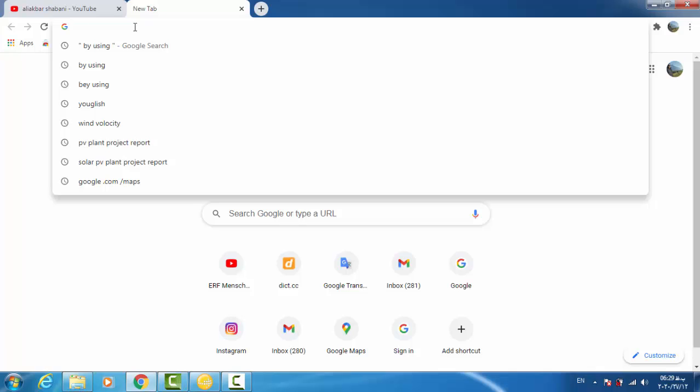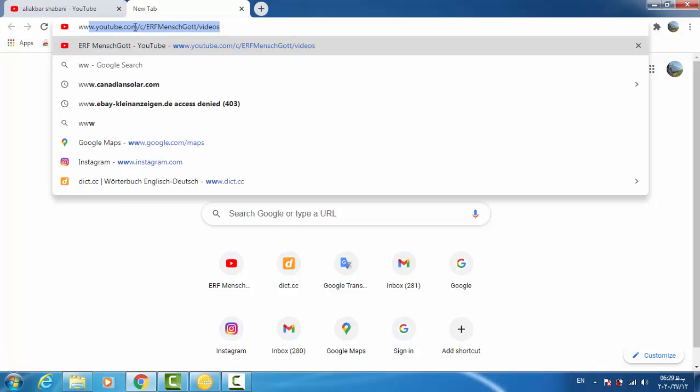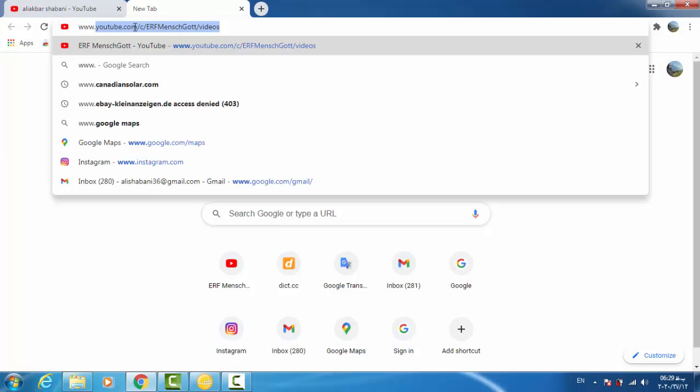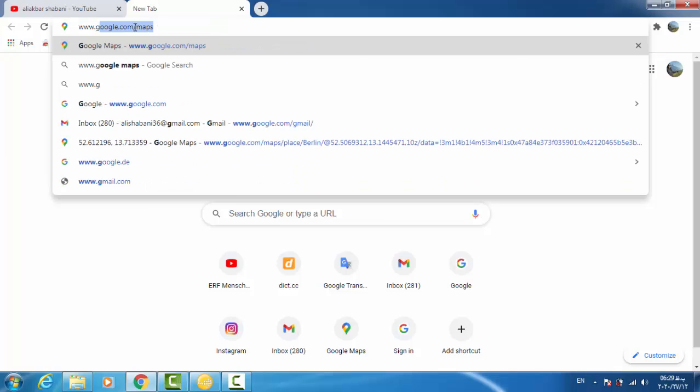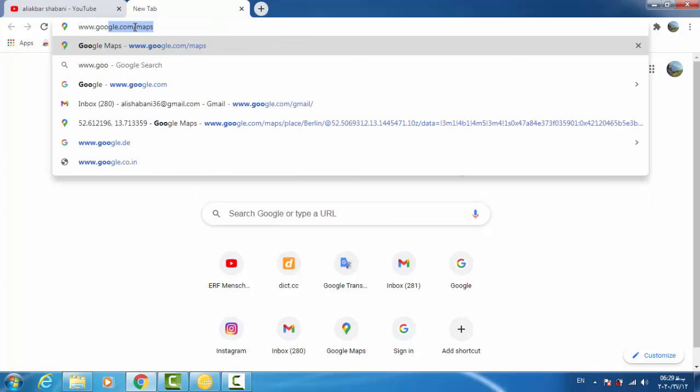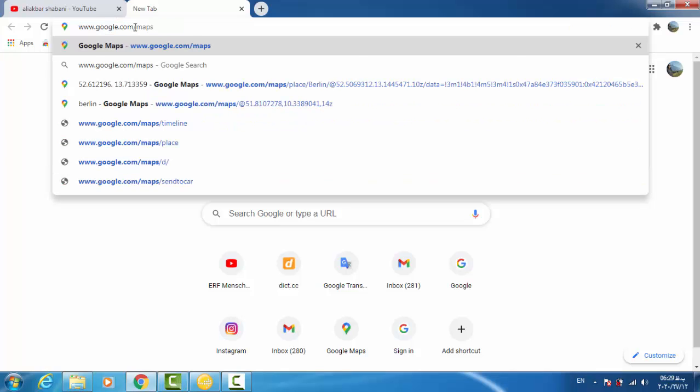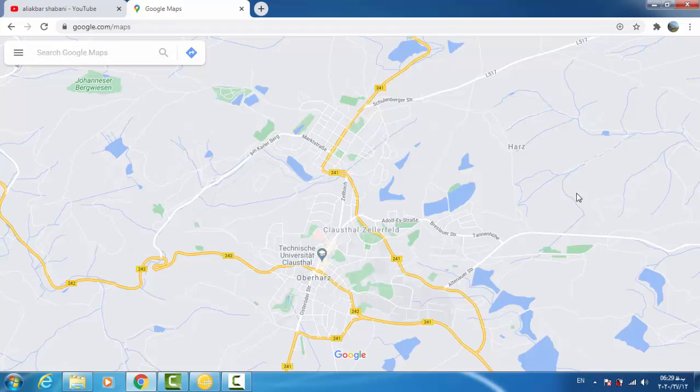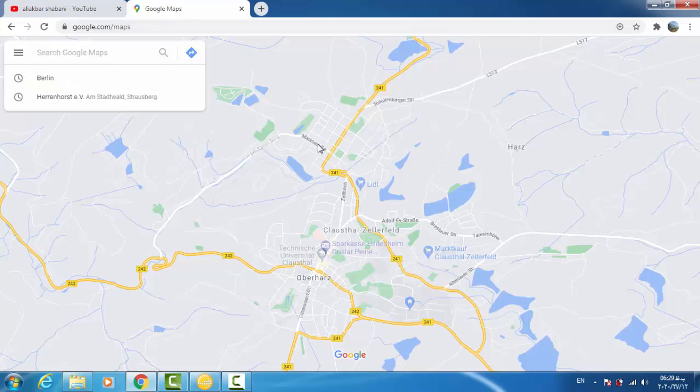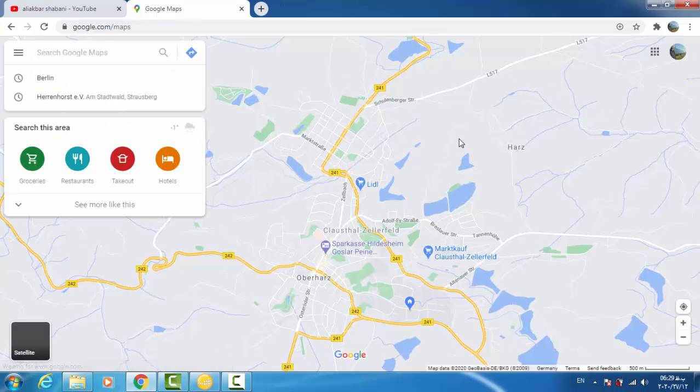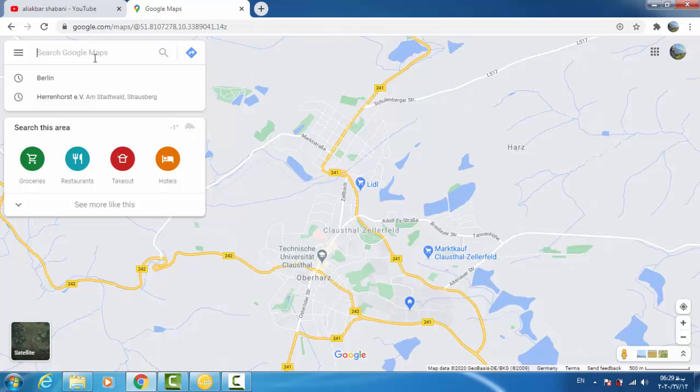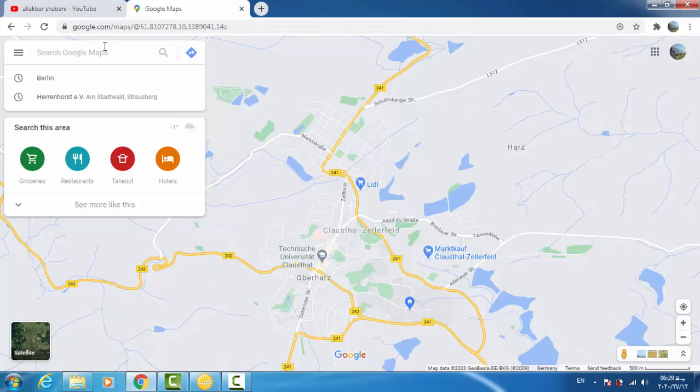We search www.google.com/maps and then enter. In this site and map we can search any site, any location you would like. We assume that our project for PV system is located in Berlin, so we search Berlin in Germany.